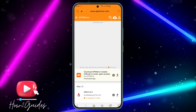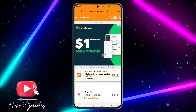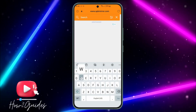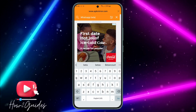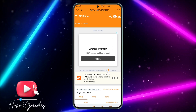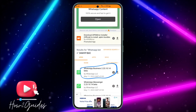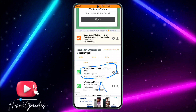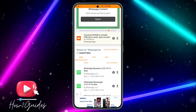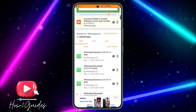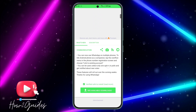Once you click on the first link, you'll see a search icon at the top right corner. Click on it and search for 'WhatsApp Beta.' Scroll down and download the latest version. Make sure you download the one for WhatsApp, not WhatsApp Business — just click on it and download.